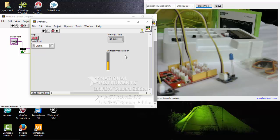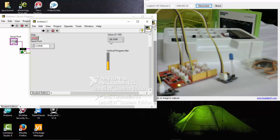So here in the progress bar you can see that the value of the light intensity in my room is 48 to 47. In the progress bar you can see here.